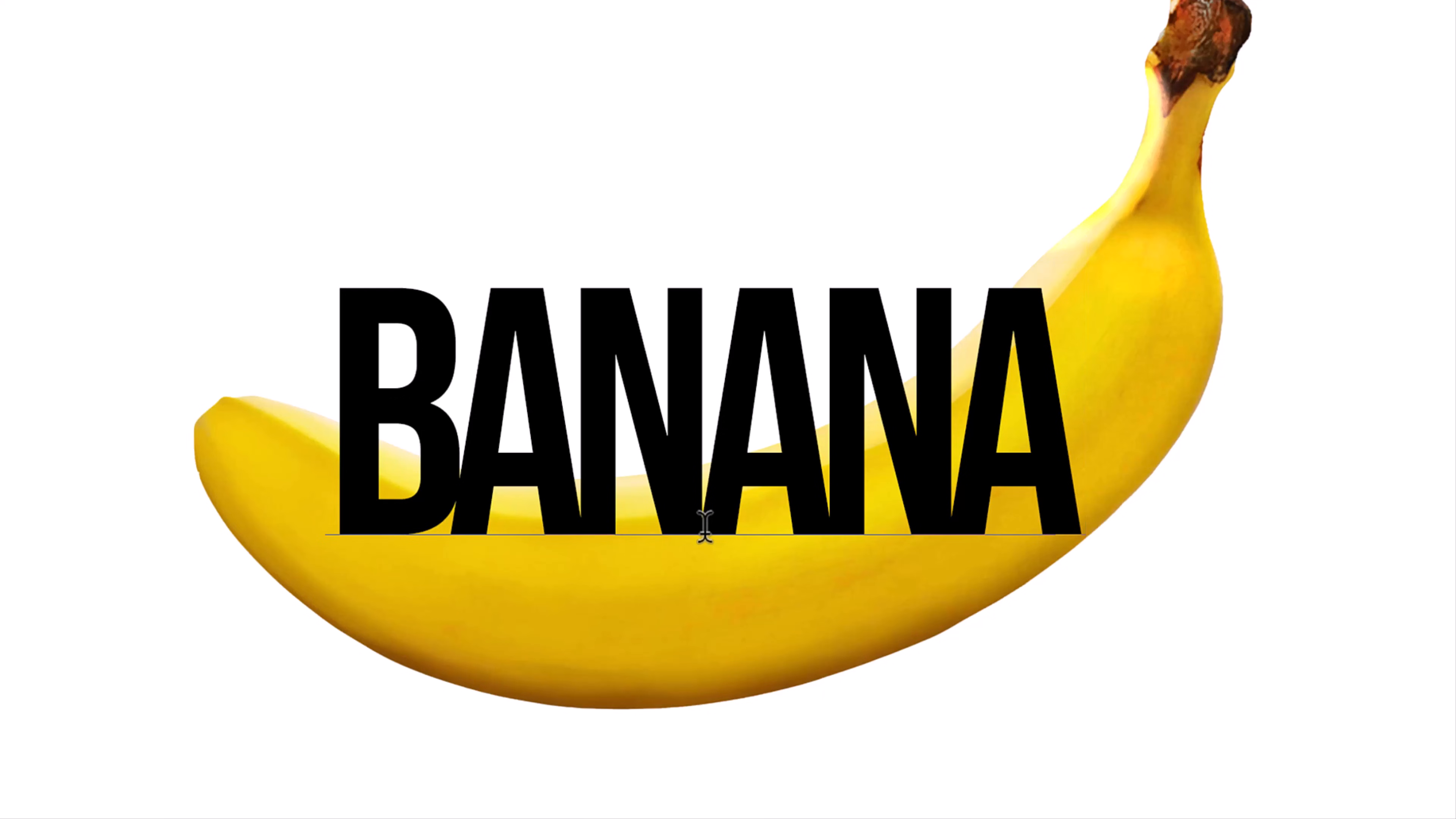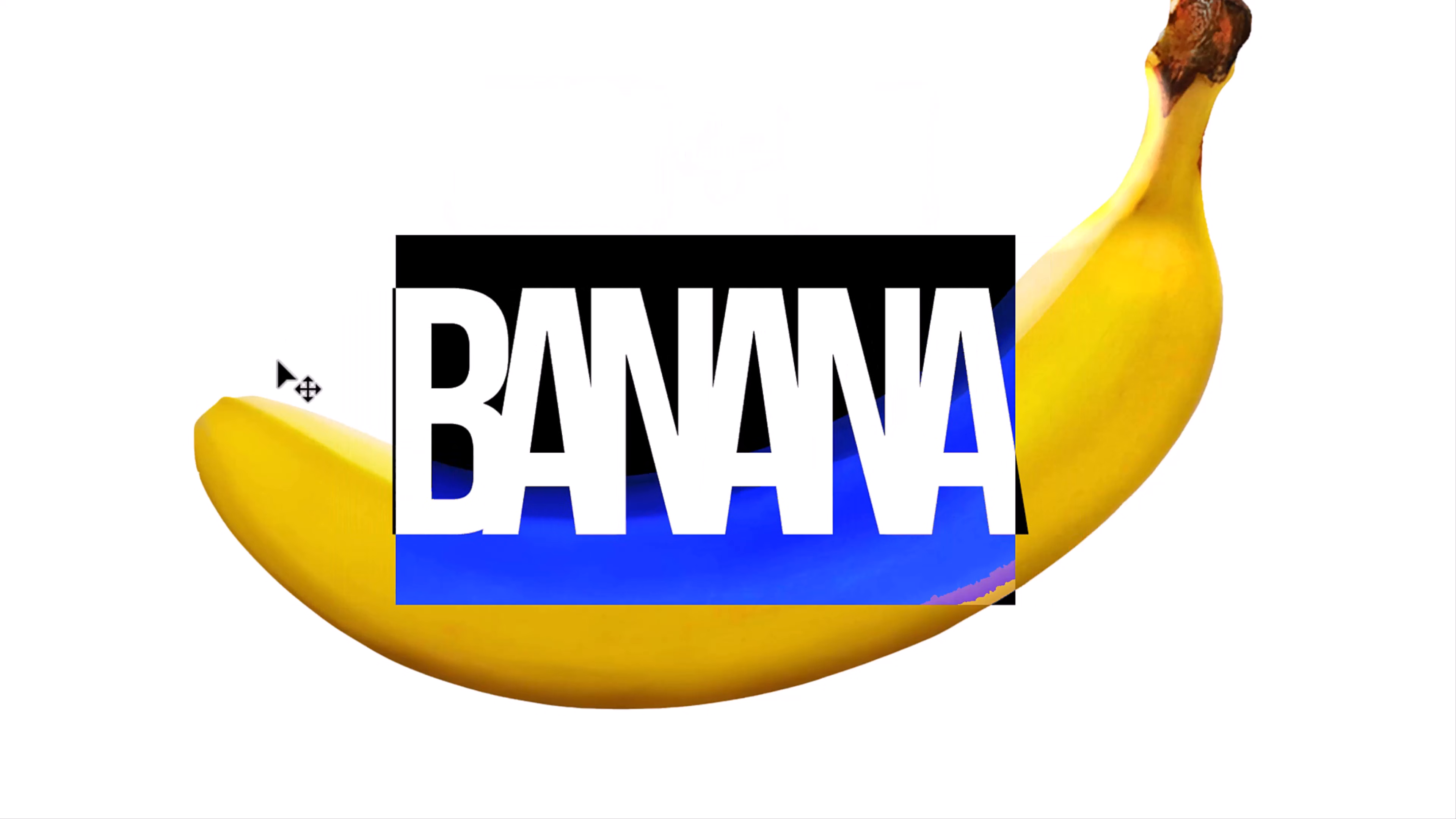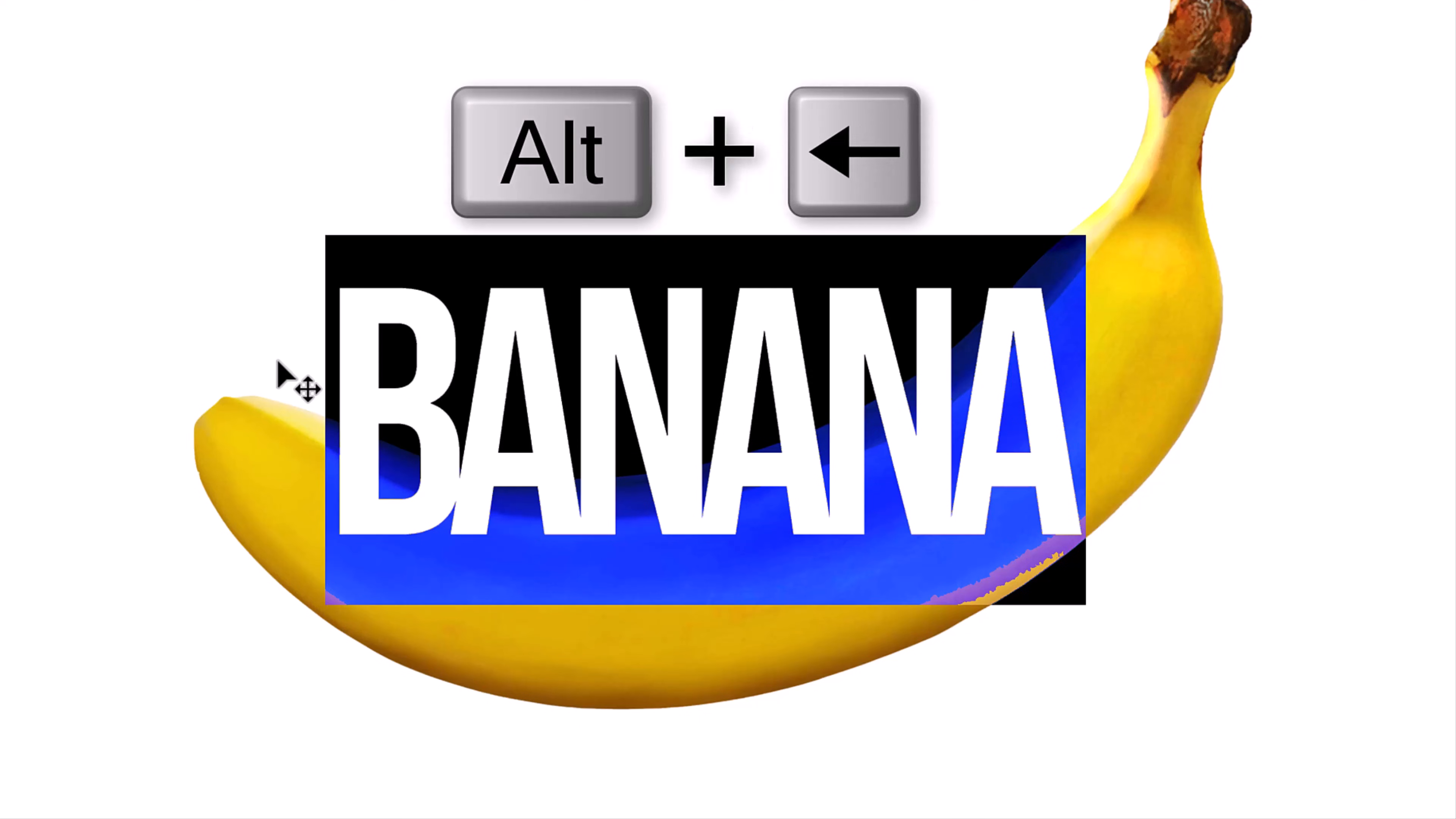We want the characters to be very close to each other. To adjust the space between all the characters, known as tracking, highlight the text and press Alt or Option and the right or left arrow key on your keyboard. If you want to reposition one character, known as kerning, place your cursor to the left of that character and repeat the keystroke.